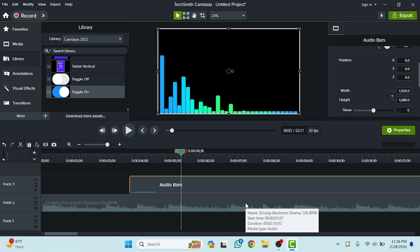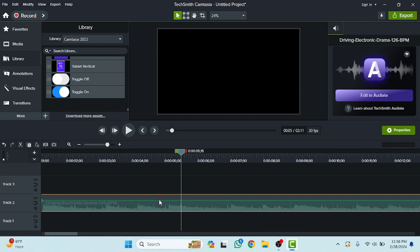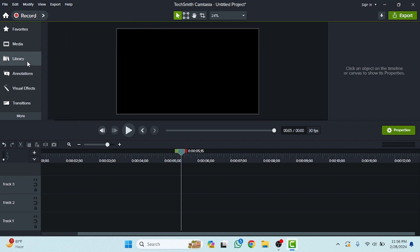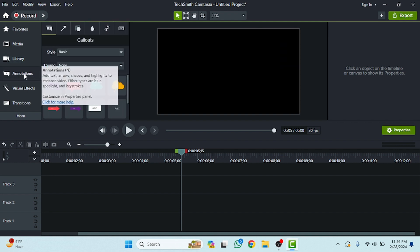Welcome back. In the last class we discussed about the library — the assets which were provided by Camtasia. Now we are going to move to the annotations options, so let's start and delete these things from the previous class.